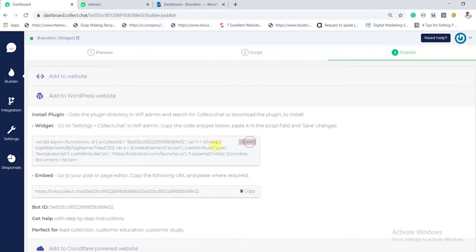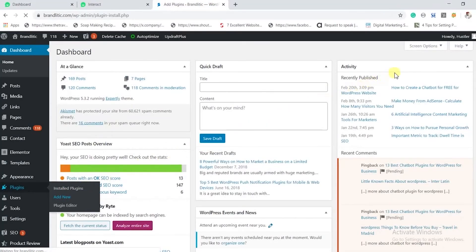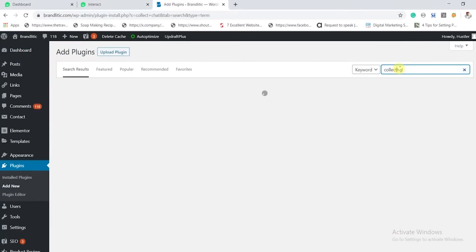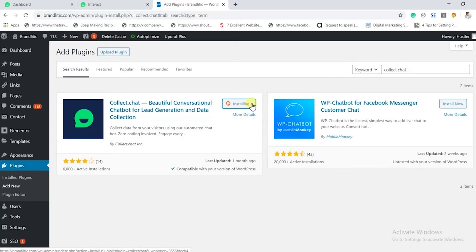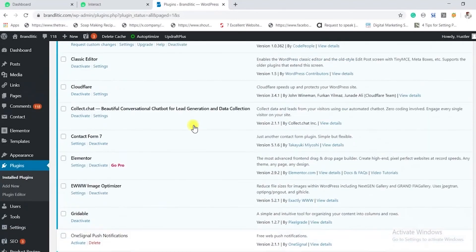Copy the respective code and then head to your WordPress dashboard. Click on 'Add Plugin' and add Collect.chat to your website. Once the plugin is activated, go to its settings and paste the code snippet there.